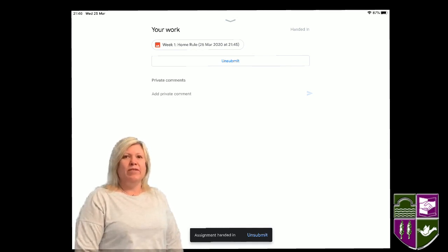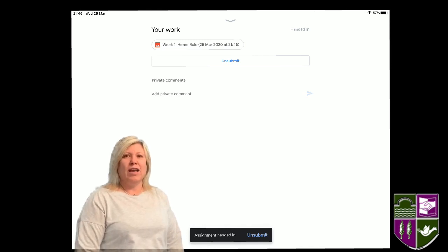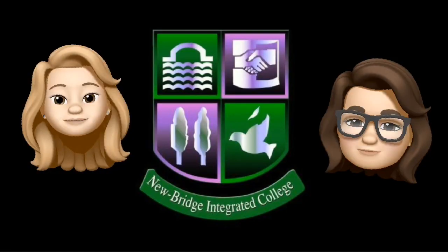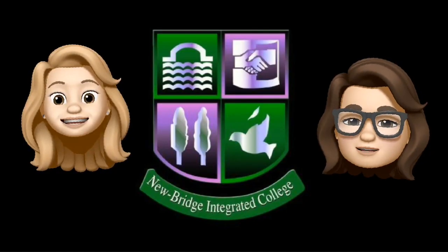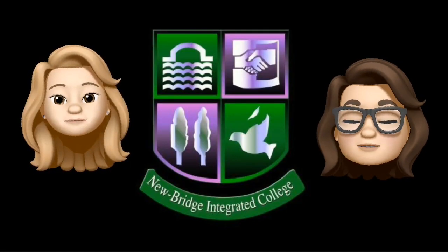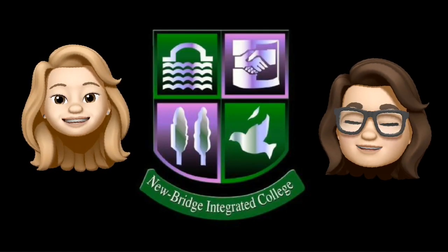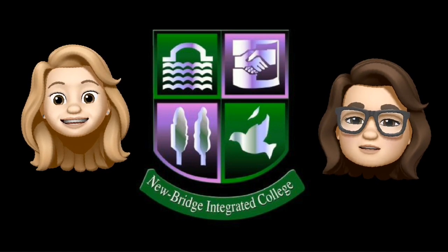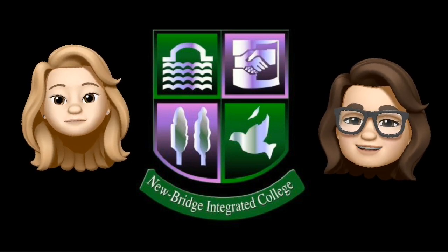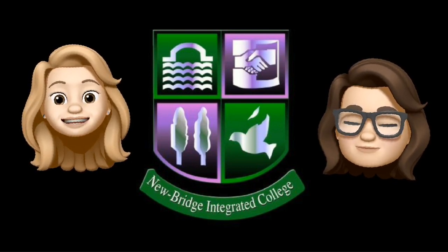Congratulations! Your work has been submitted. We hope you enjoyed this video. Please make sure that you've completed all the tasks set on Google Classroom. We'll see you again soon.